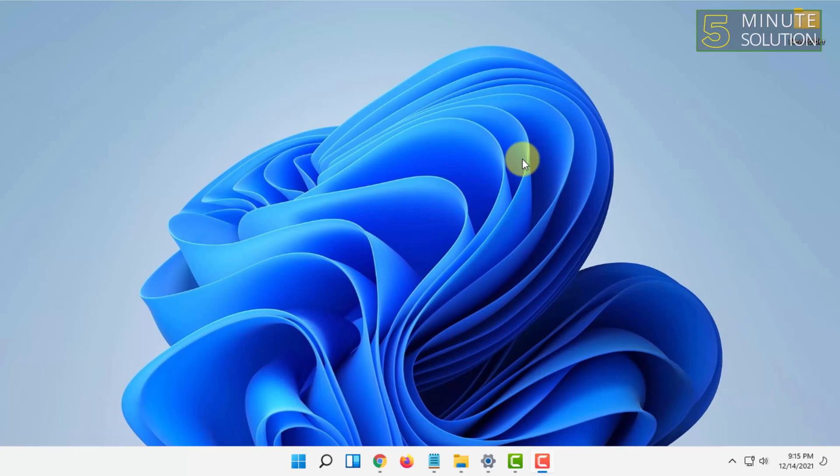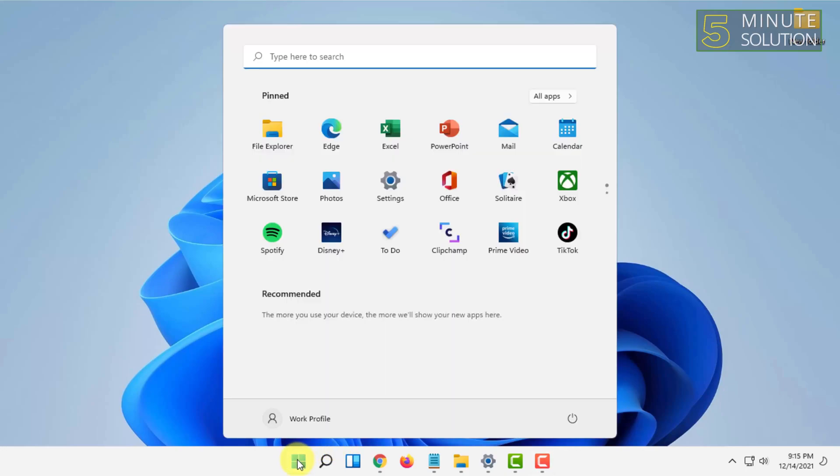So for that, first you have to open the start menu if you want to know the name of the program you want to pin or put a shortcut on the start menu.